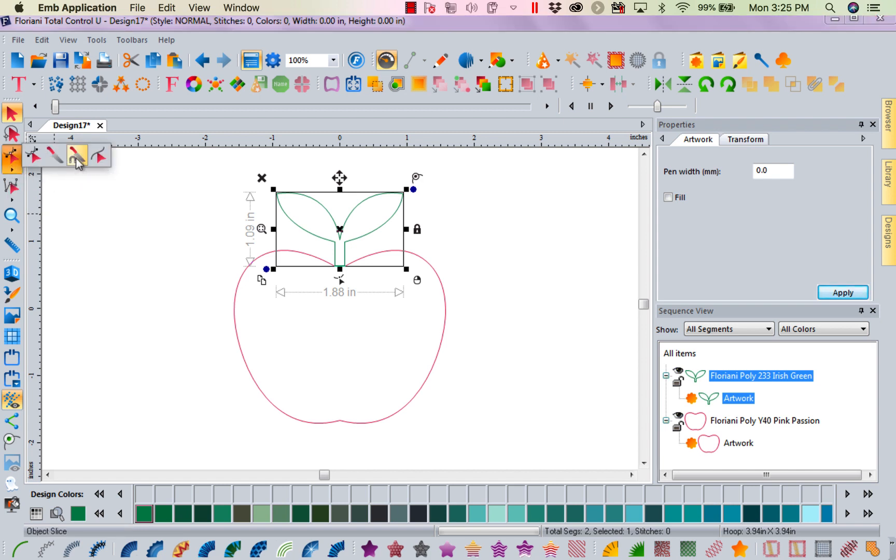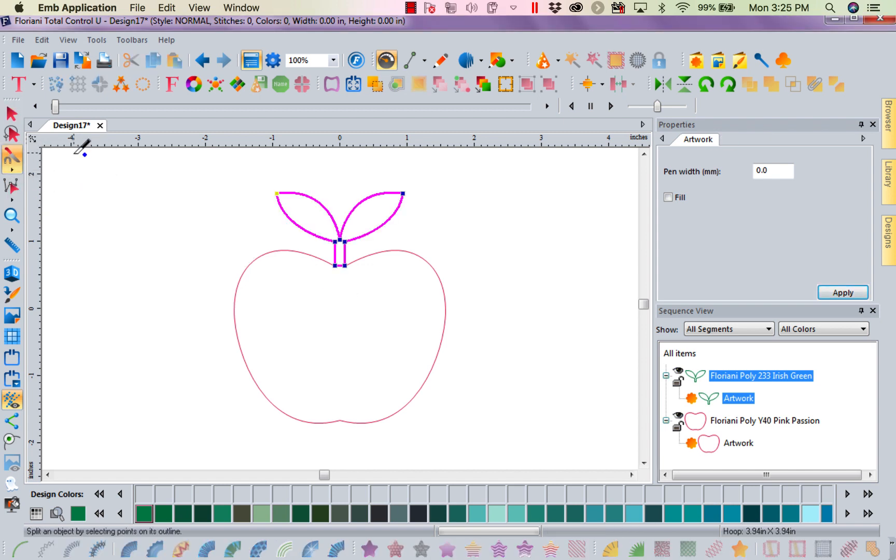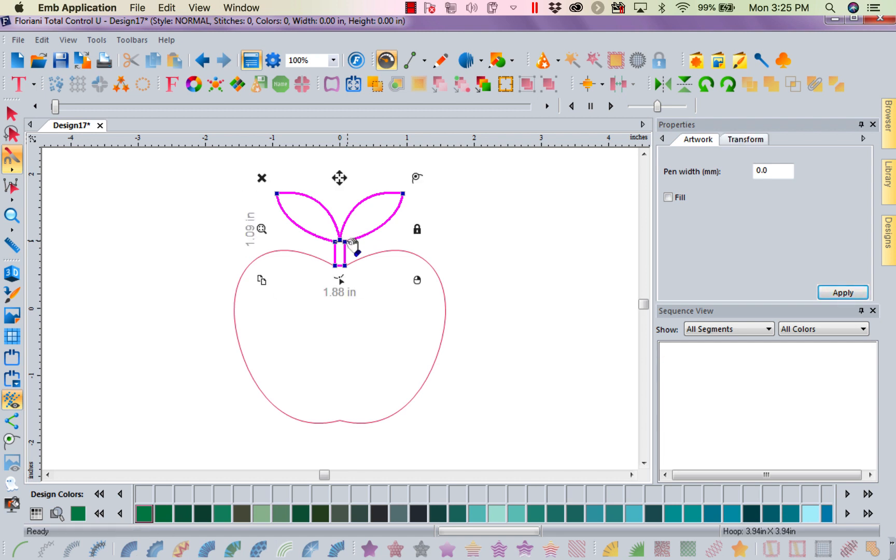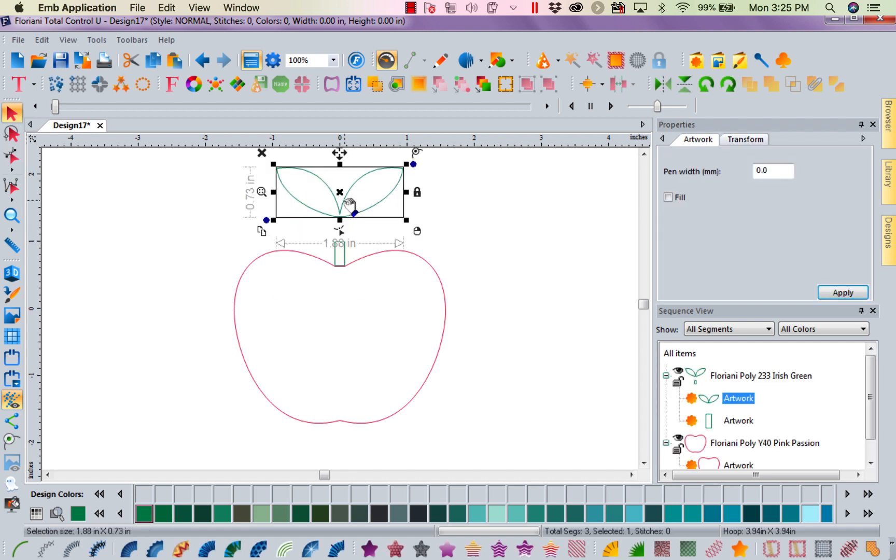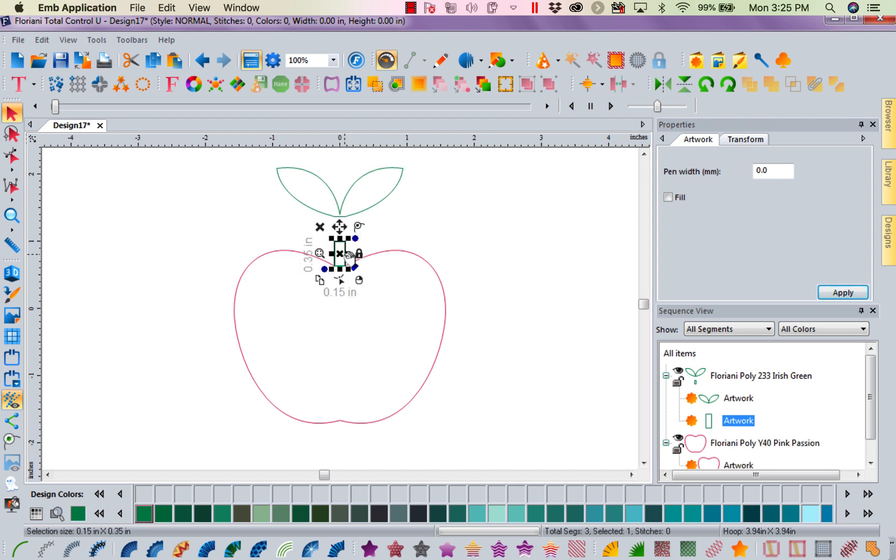We're going to come back over to our shape tool with our object slice. That's the one with the little horseshoe by it. And I'm going to left mouse click. I'm going to come right over here and left mouse click. And right mouse click. Now I have taken the leaves off the stem.